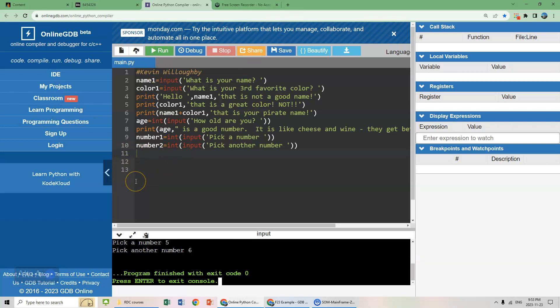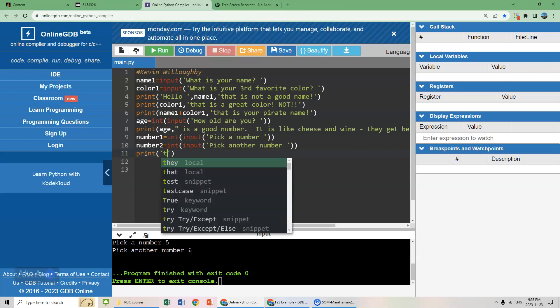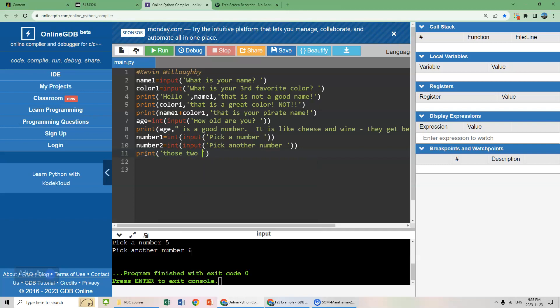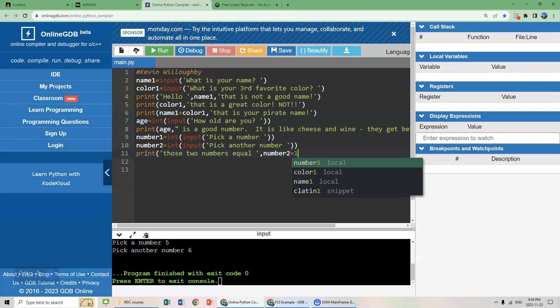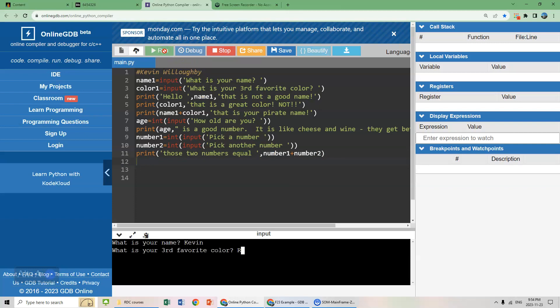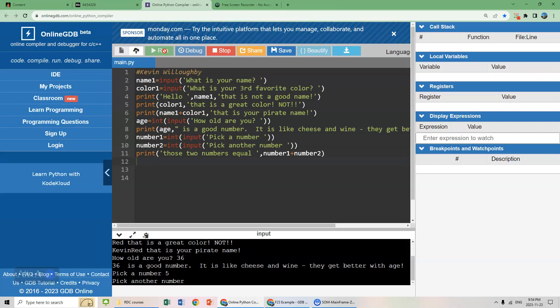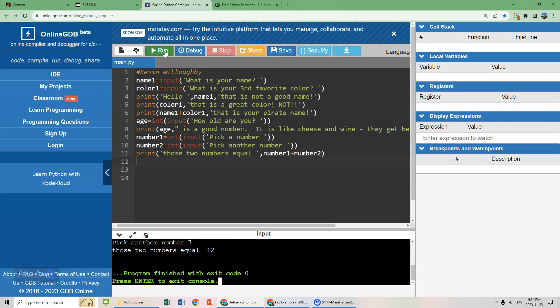So the next step is we want to print the summation of those two numbers. So what we can do is we can just print those two numbers equal, and then number one plus number two. Let's see if that works. What is your name? Red. How old are you? 36. Pick a number. Five and 12. Those two numbers equal 17. So we know how to add.